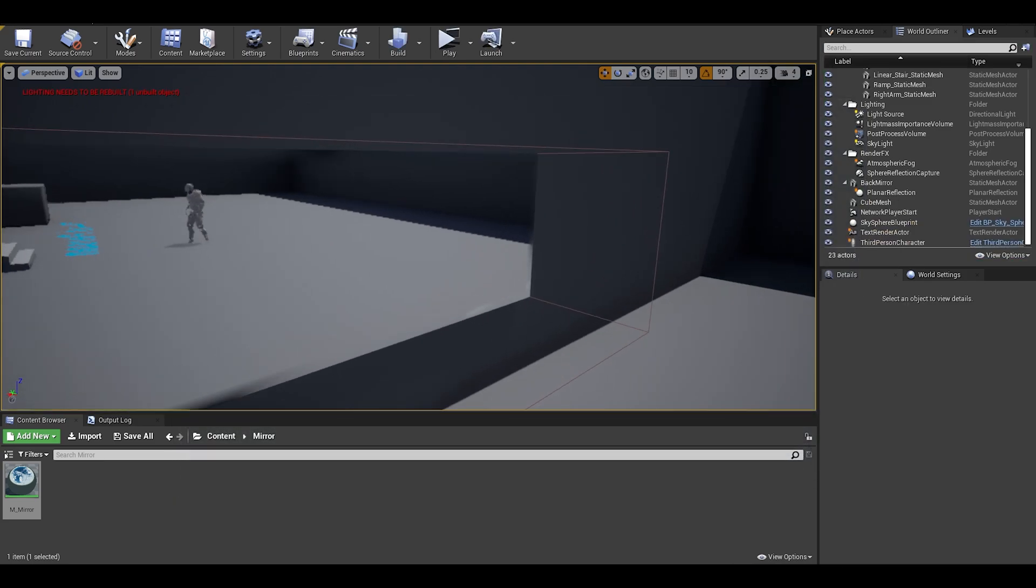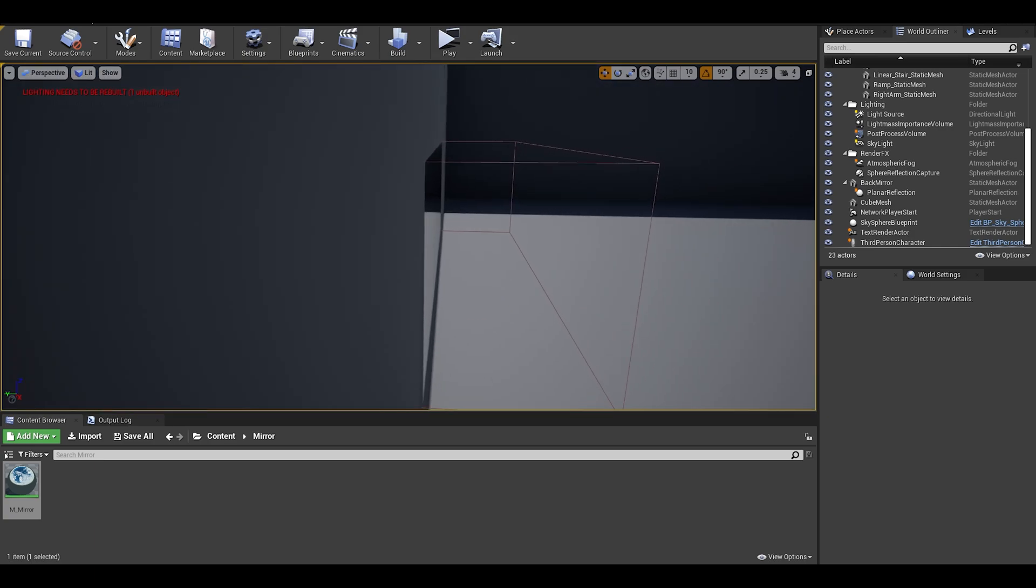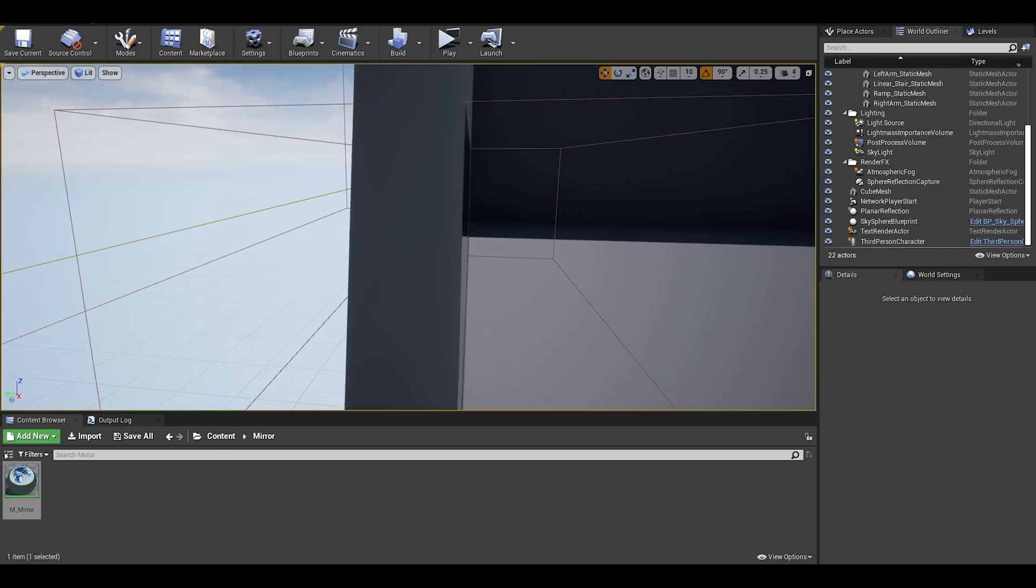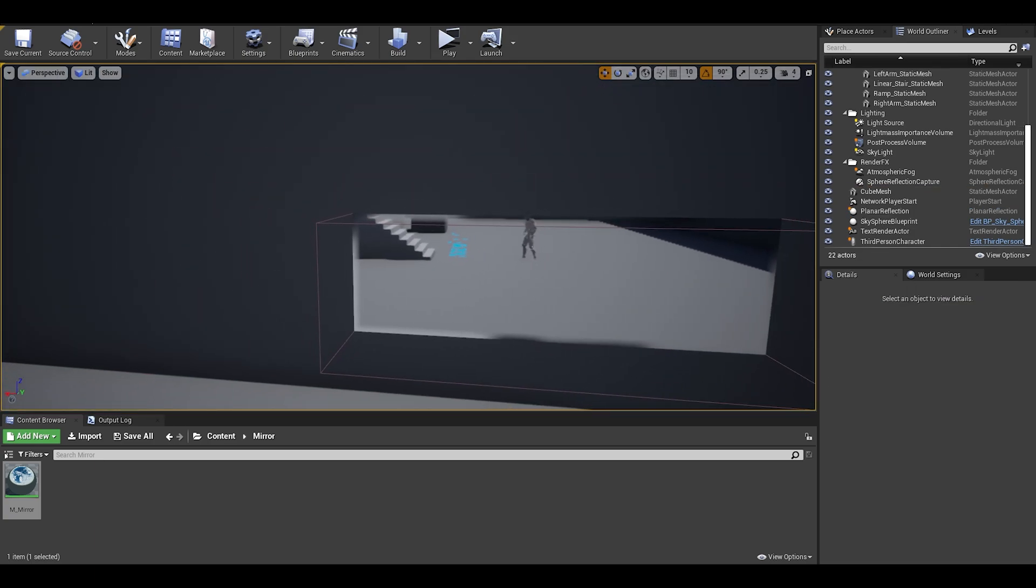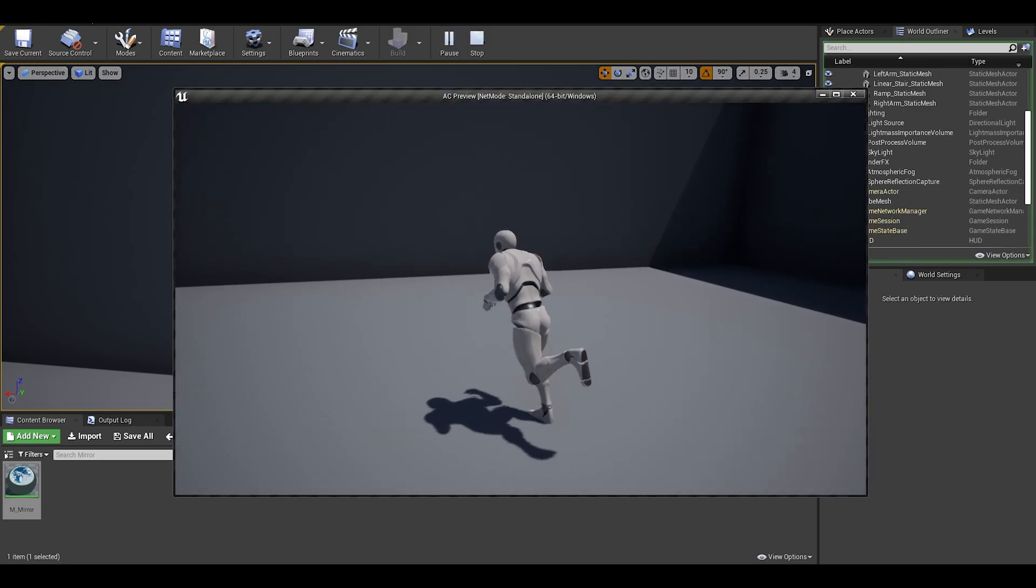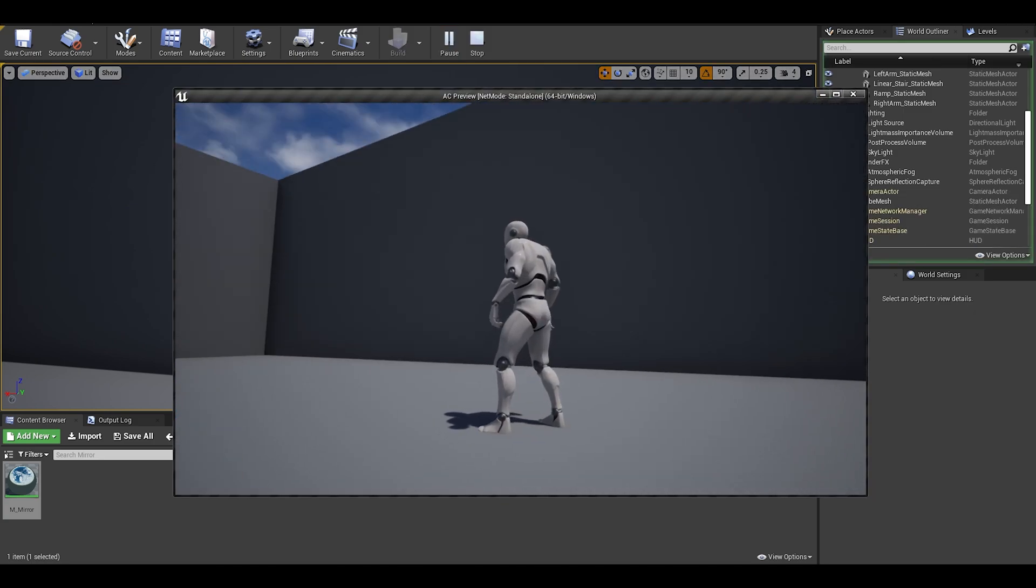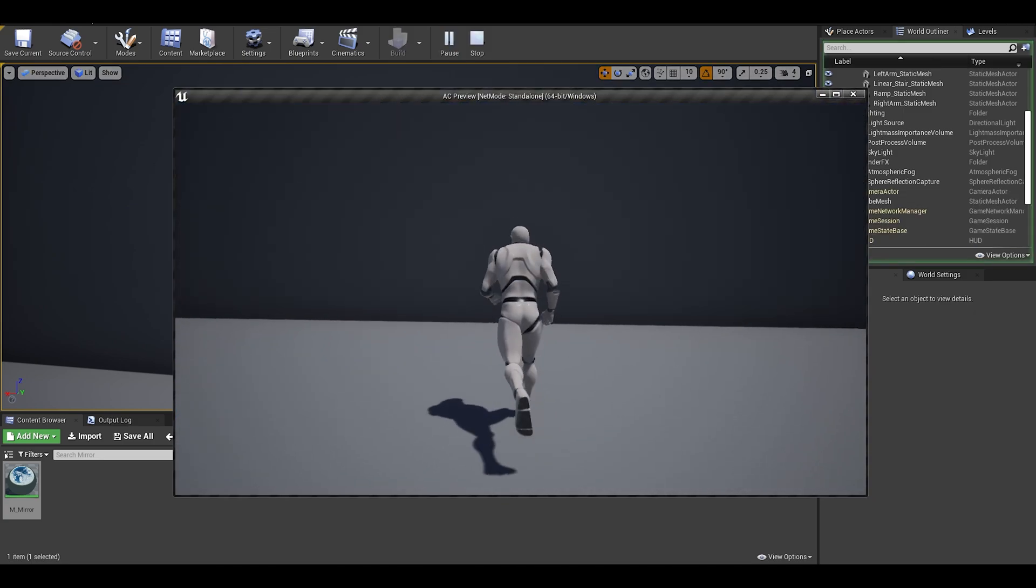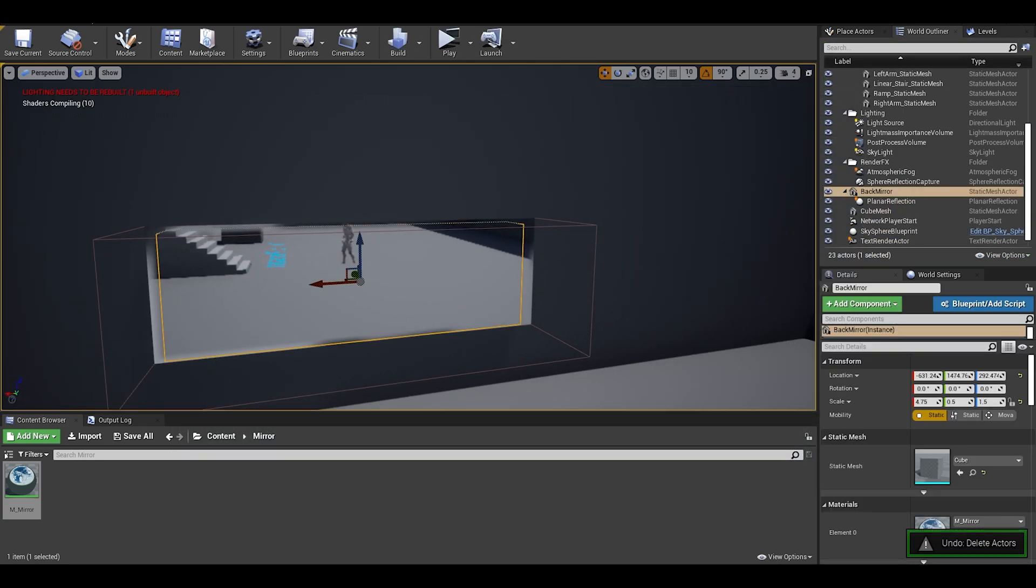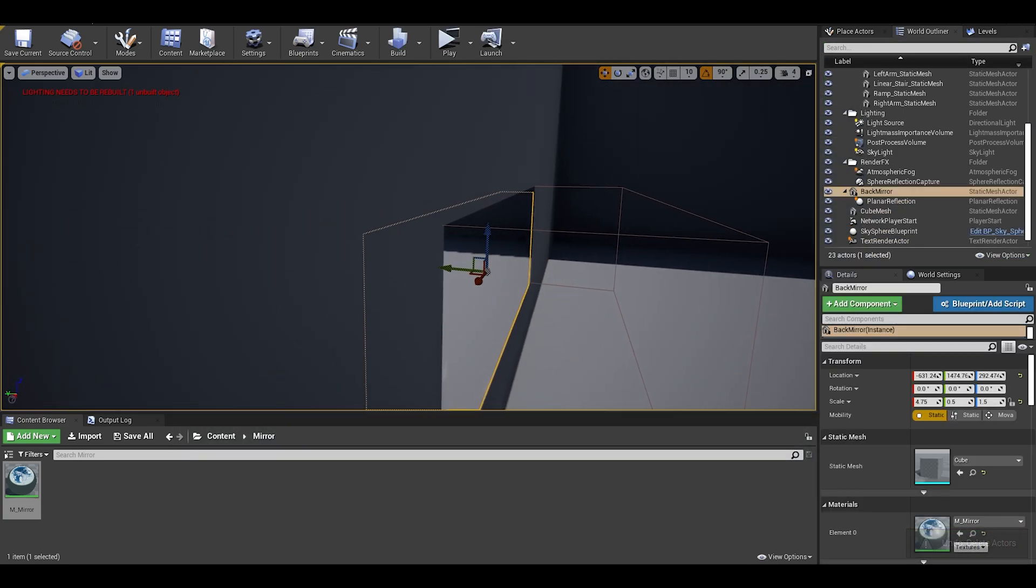Now, let's see what happens if you delete the back mirror and then play it. As you can see no reflection, nothing. The planar just does an accurate reflection, you will need an object in order to see it, same for water or other objects.